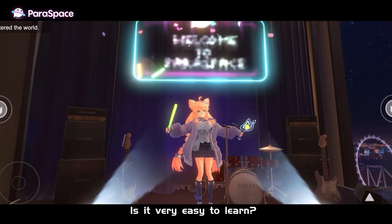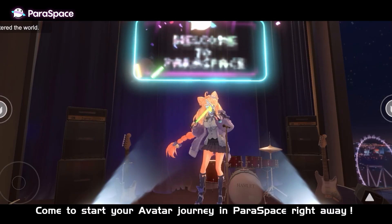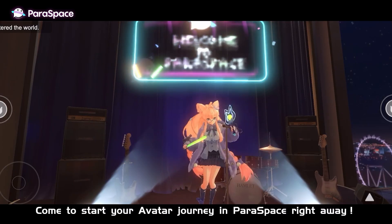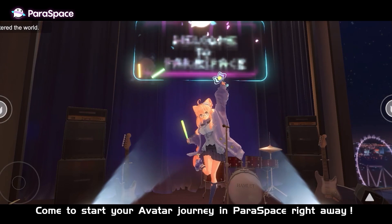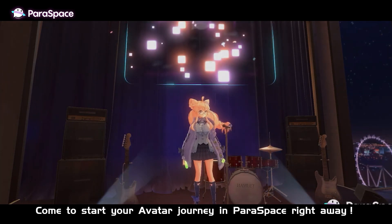Is it very easy to learn? Come to start your avatar journey in Paraspace right away.